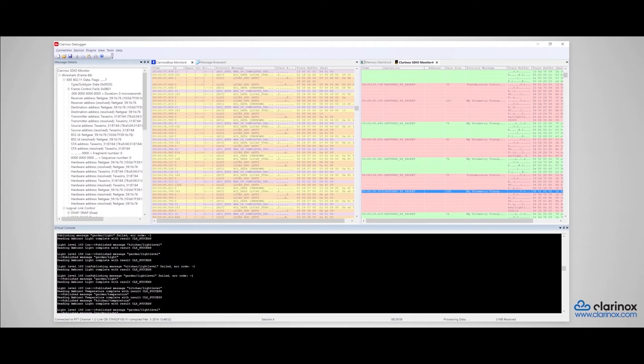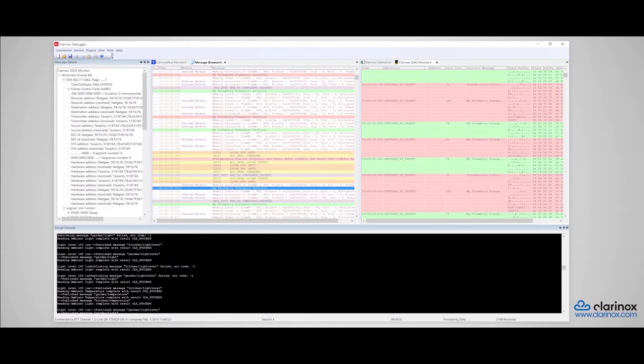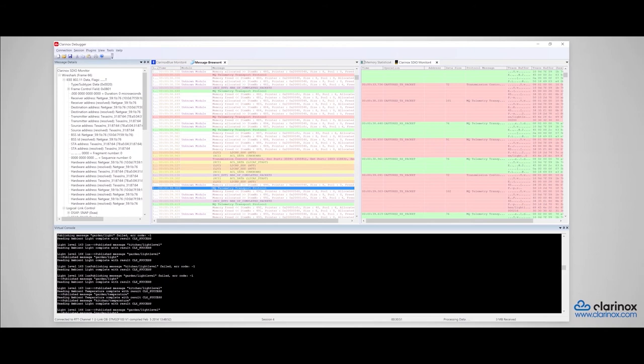We also see in the top middle window the Bluetooth sniffer, which shows the details of the Bluetooth messages. In addition to these, we can see the overall function traces in this message browser window. The console on the bottom of the screen shows user messages from the application.